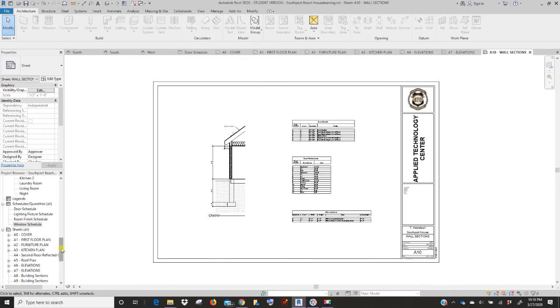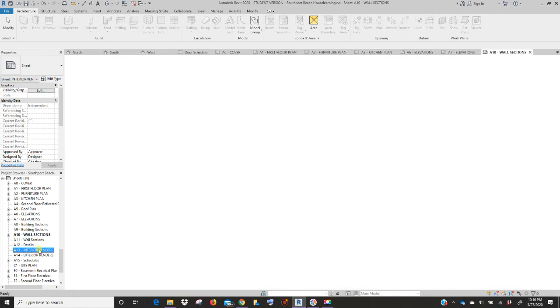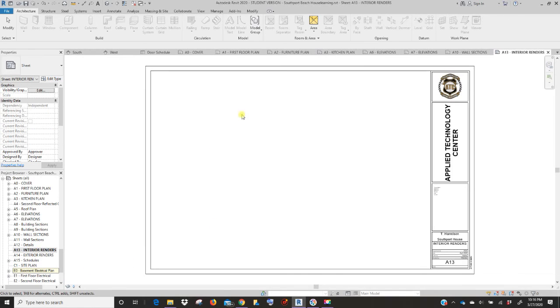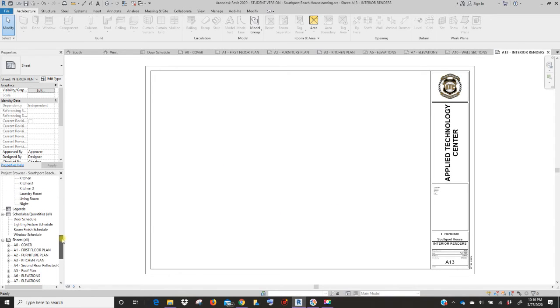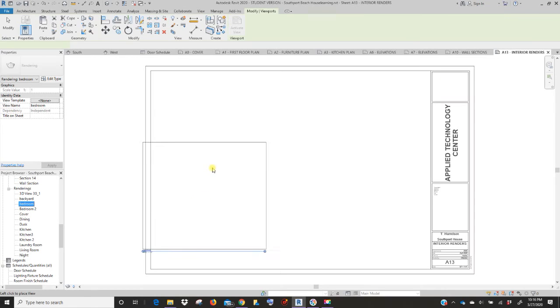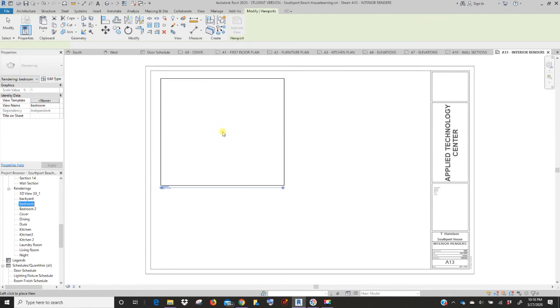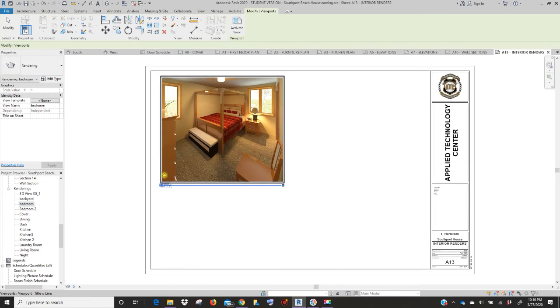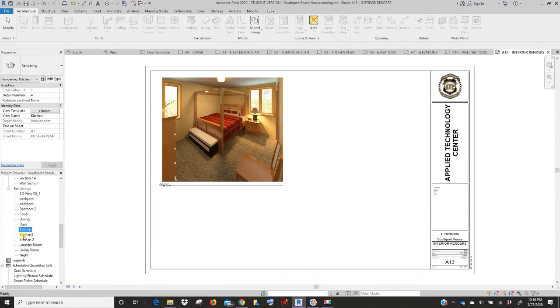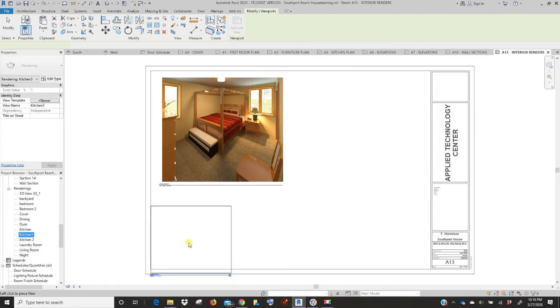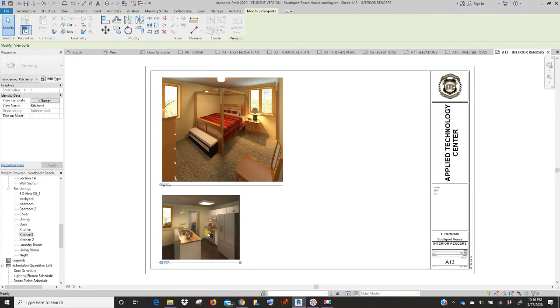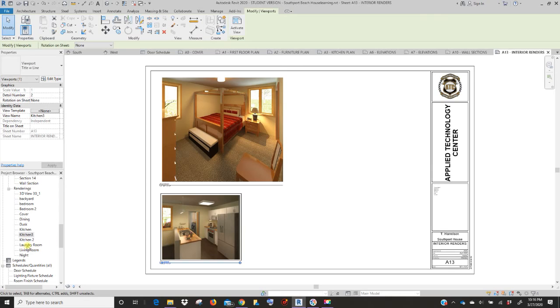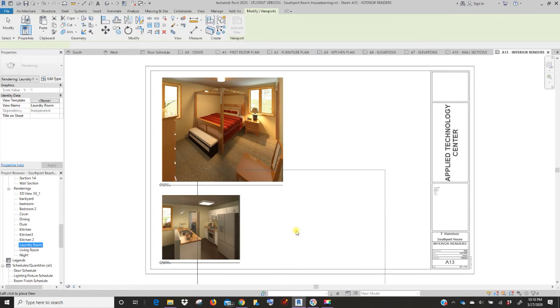Let's scroll down to our sheets. We have interior renderings next. So double click on interior renderings and open that sheet. Now you're going to go back up your list and you're going to start pulling in the different rendering views. Now remember, some of these may come in really huge, some of them may be really small. So just size them as you need them.